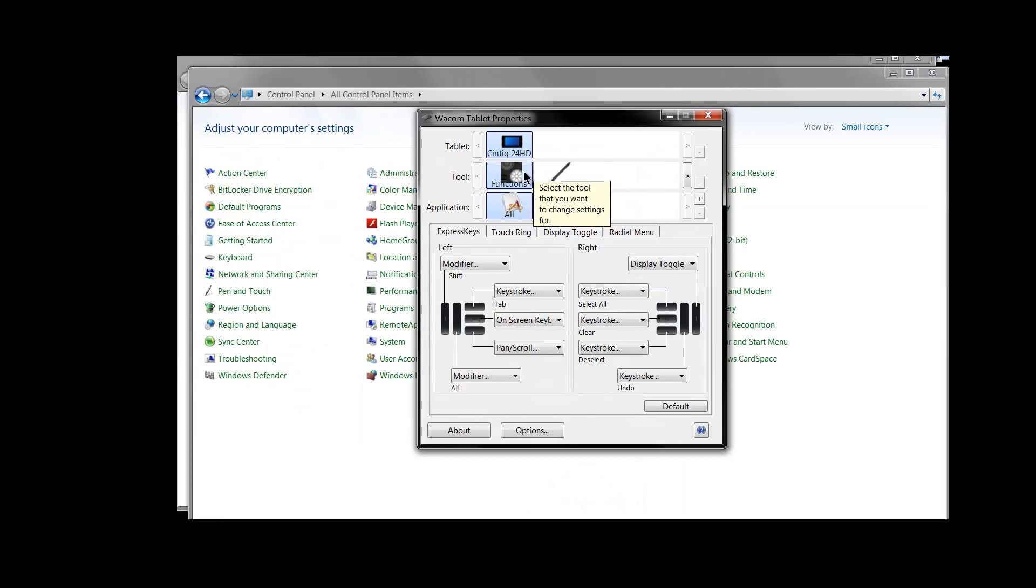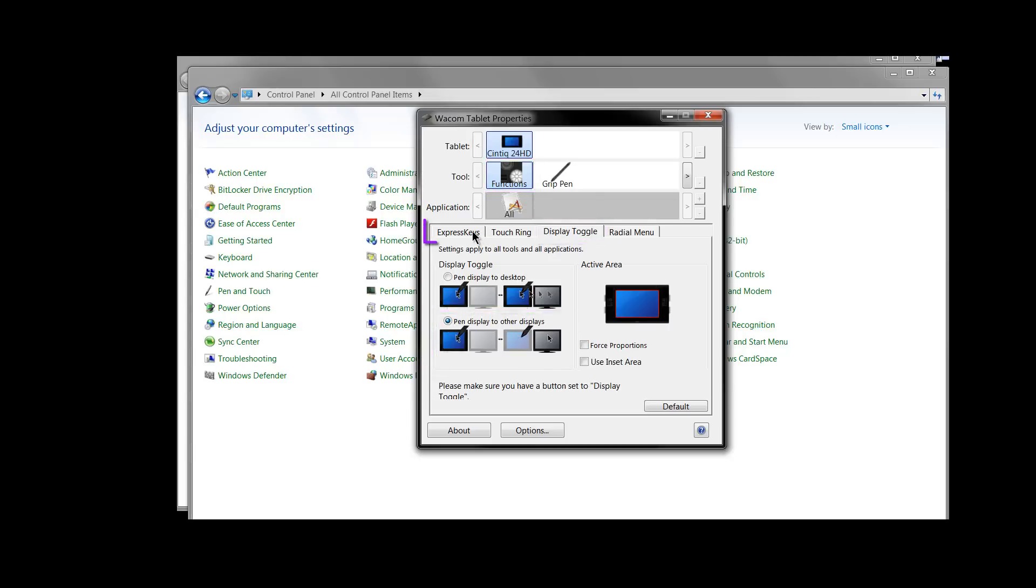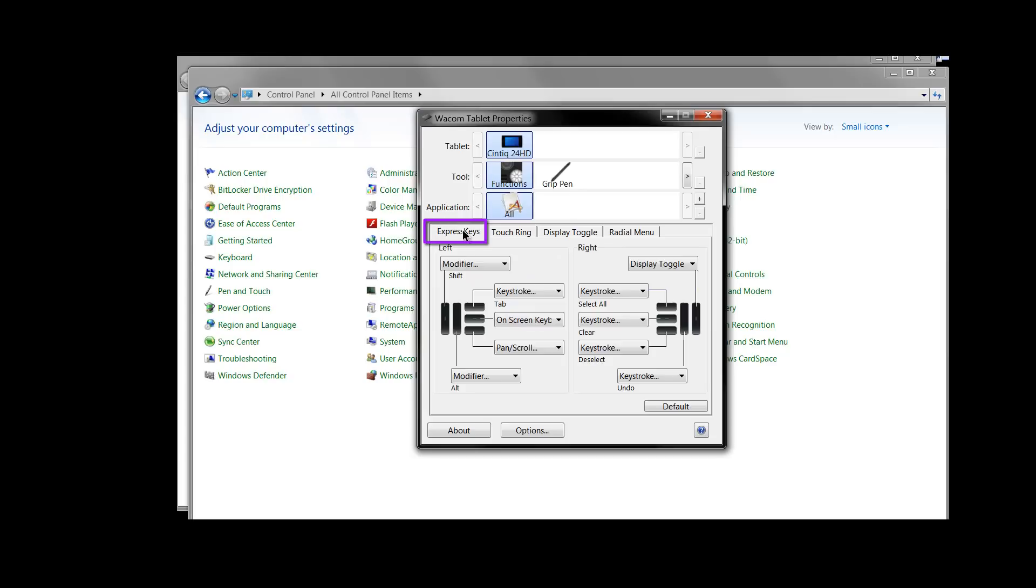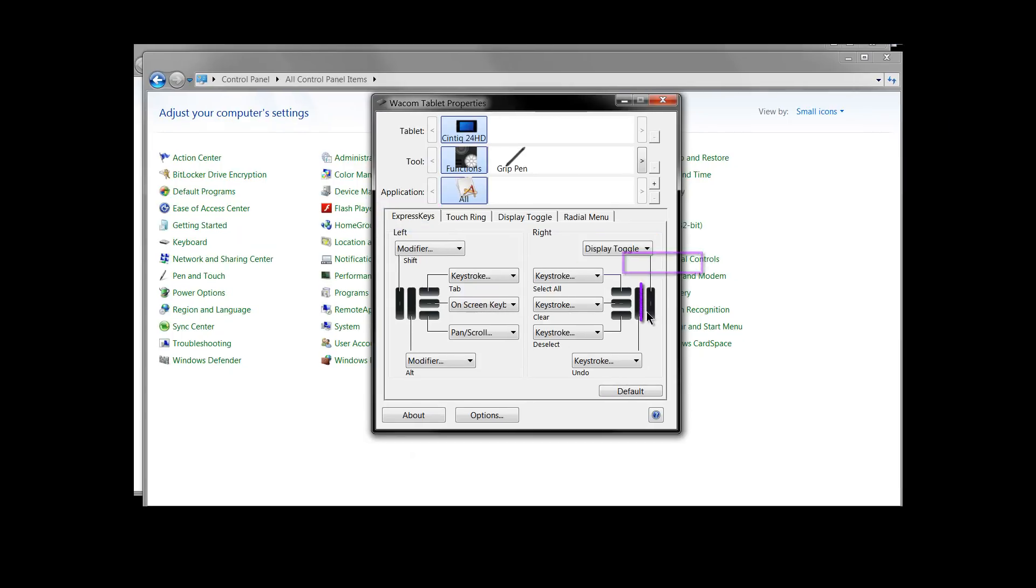Or if you're using a Cintiq then you'll want to go to functions and look under display toggle. Make sure it's set to pen display to other displays and then you want to look under express keys and make sure that one of your express keys is set to display toggle on the Cintiq. So that happens to be this key here.